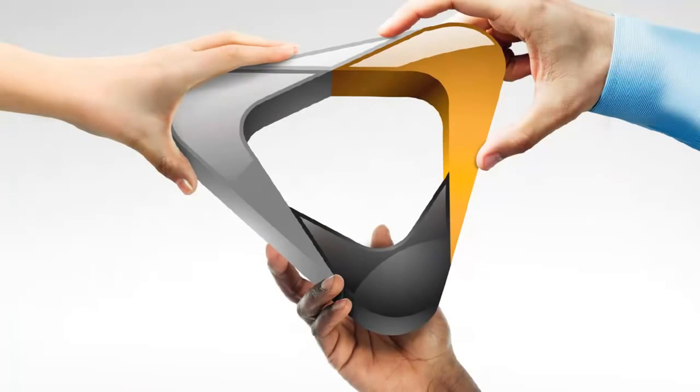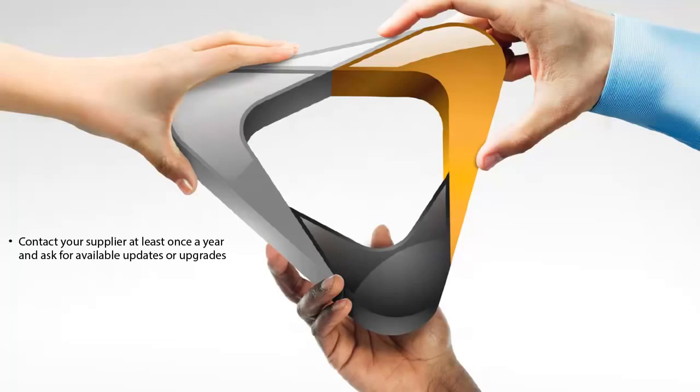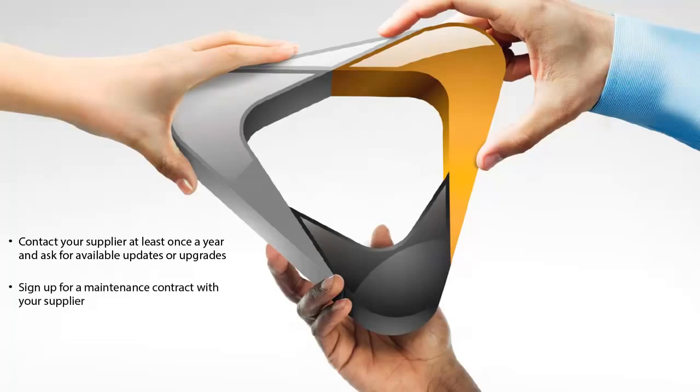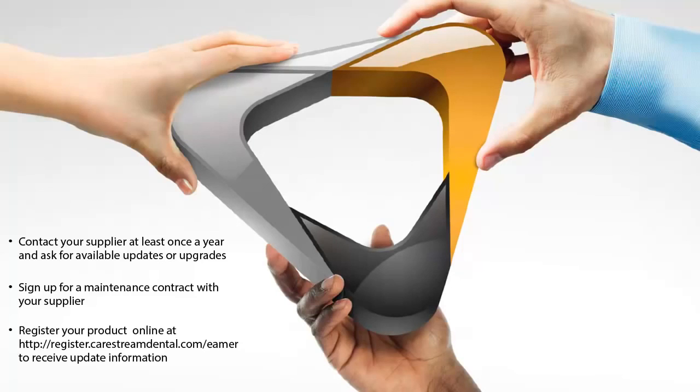CareStream Dental is committed to continuous improvement of its products. To assure that you benefit from all product and software updates or upgrades, we recommend that you perform the following: contact your supplier at least once a year and ask for available updates or upgrades, sign up for a maintenance contract with your supplier, and register your product online at register.carestreamdental.com/eamer to receive update information.